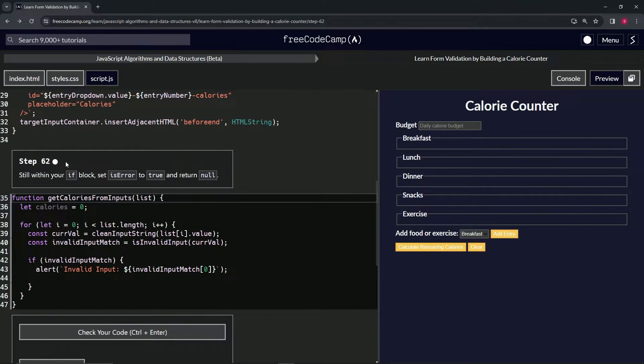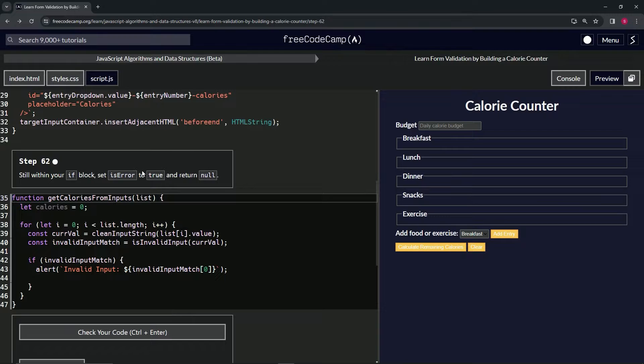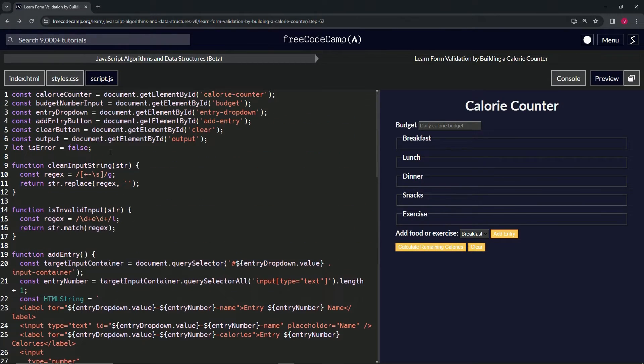So still within our if block, we're going to set isError to true and return null. All right. So we remember we did declare this thing up here false.